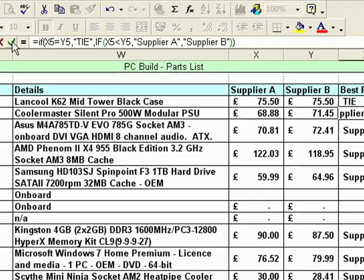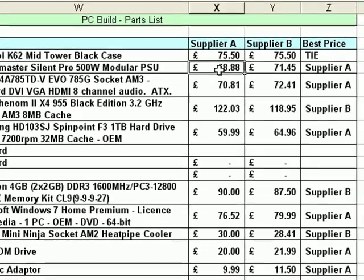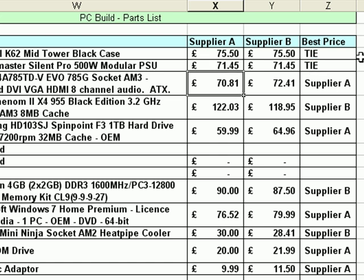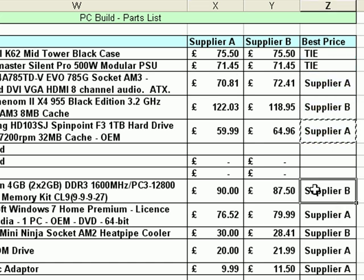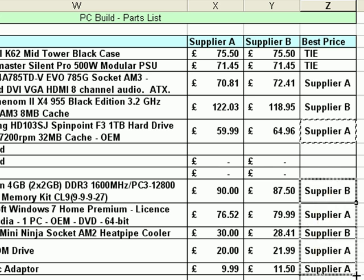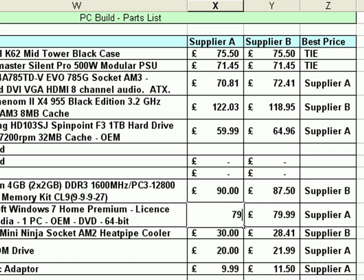If I click the tick to accept that, we get Supplier A as the best price. We can test that by putting £71.45 into the Supplier A column and we get 'tie' again. I'm going to copy that function down as I did before — copy and paste, continuing down all the cells. Now anywhere I go, such as the software row, if I change the price of software in Supplier A so it matches, we get 'tie' appearing. So that seems to be working.